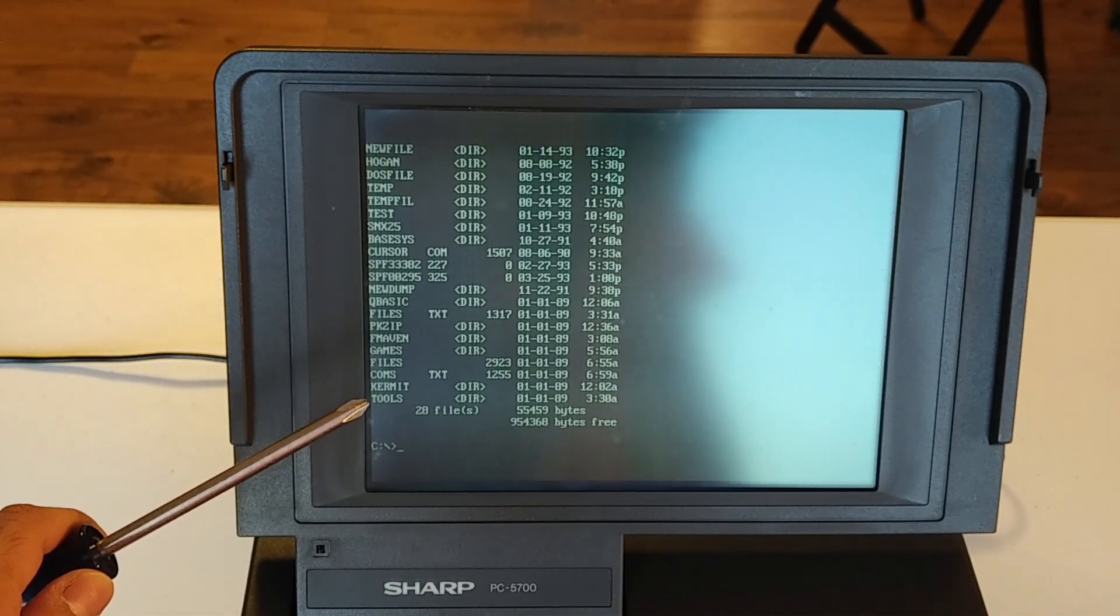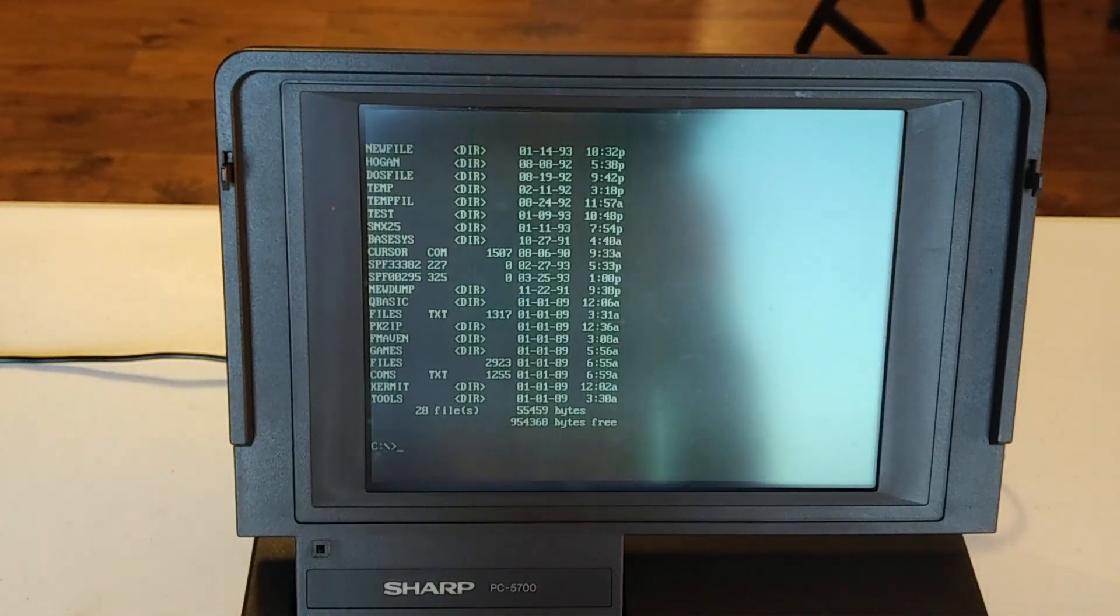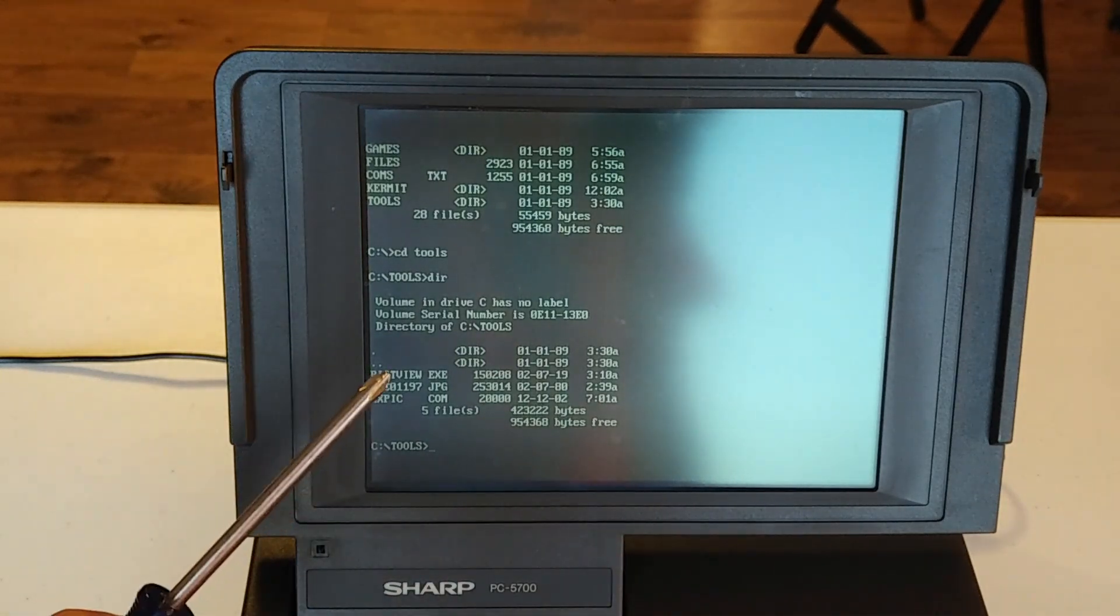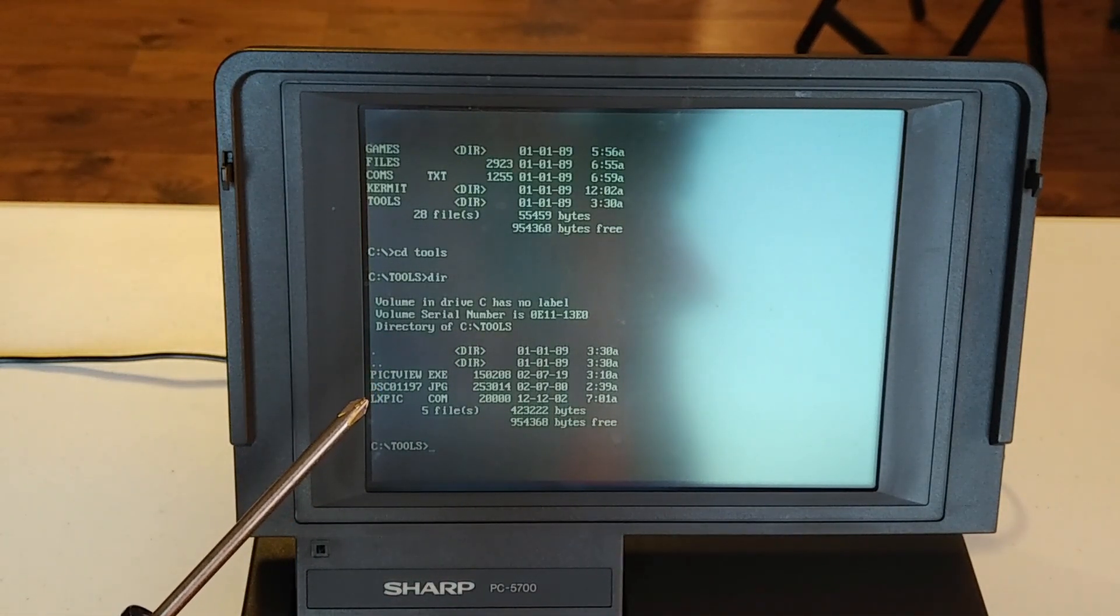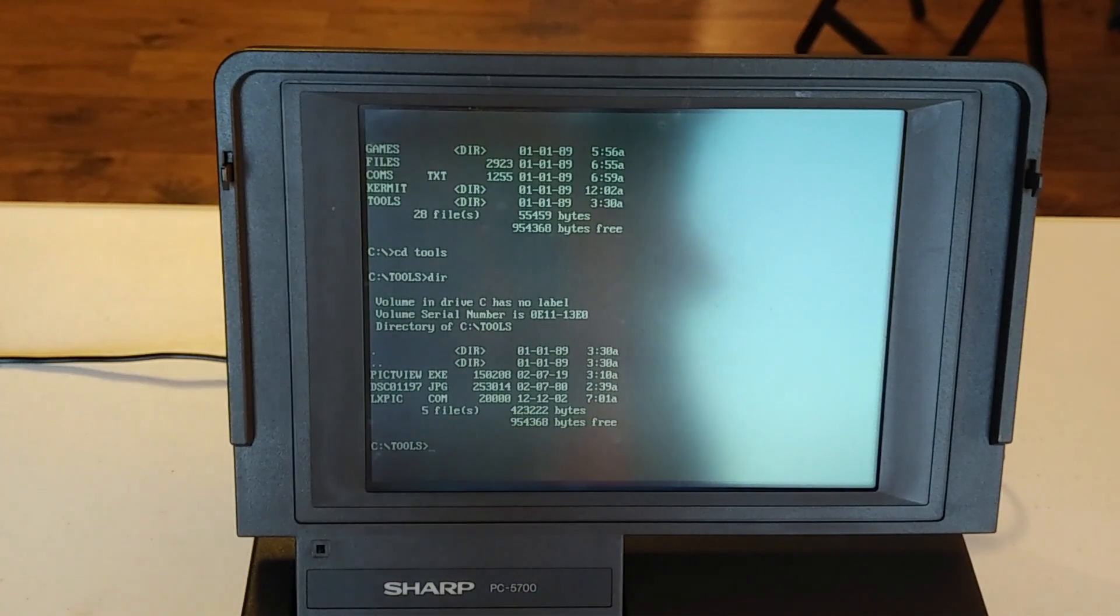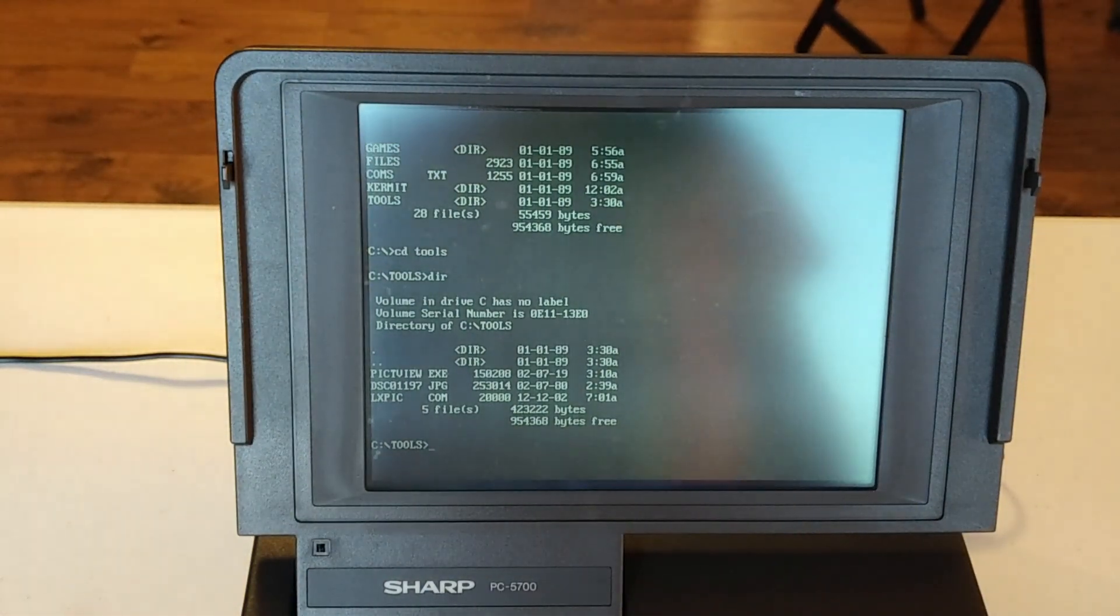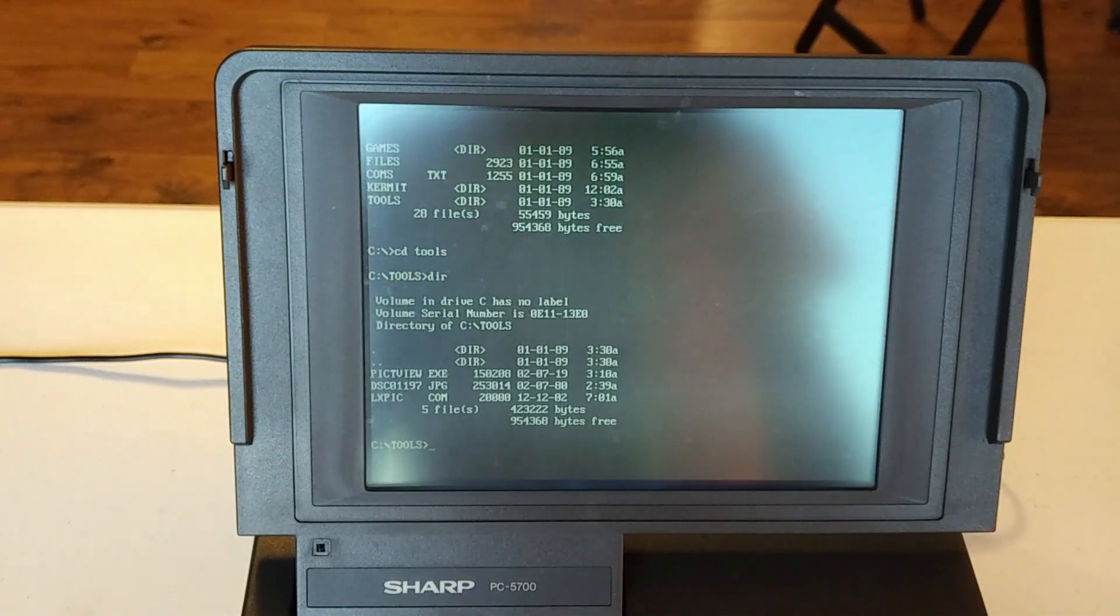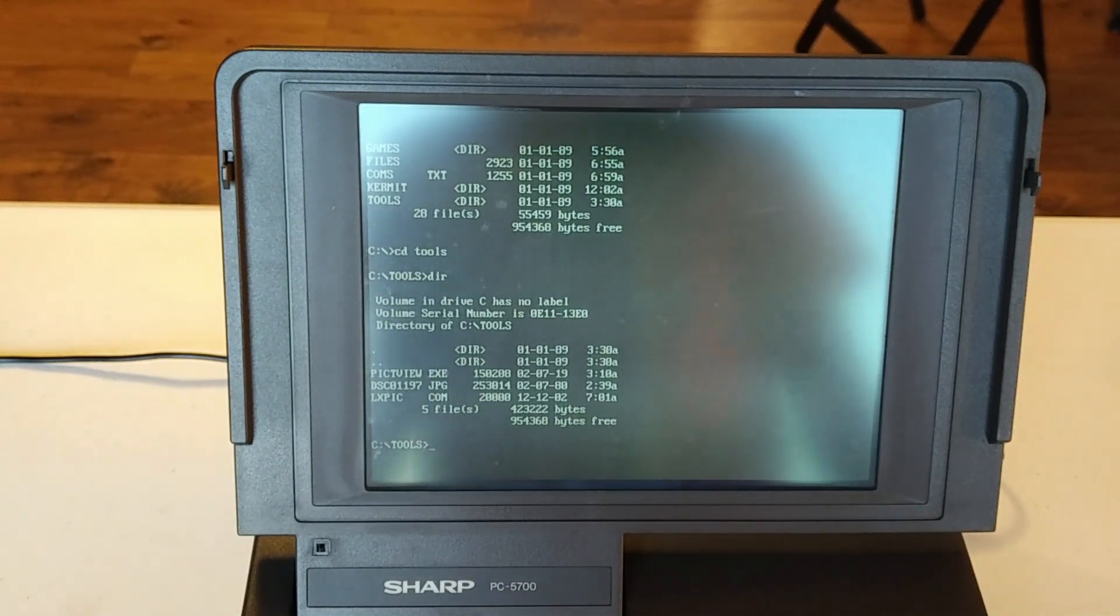I've also put a folder in here, tools. If we change directory to that, we'll see I have something called LXPIC. And that is actually a very basic picture viewer. So I'd like to demonstrate a couple of things that you could do with such a computer like this, starting off with LXPIC.